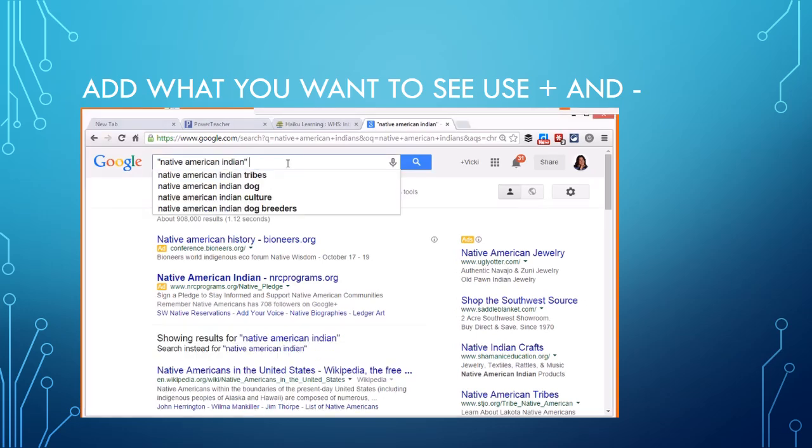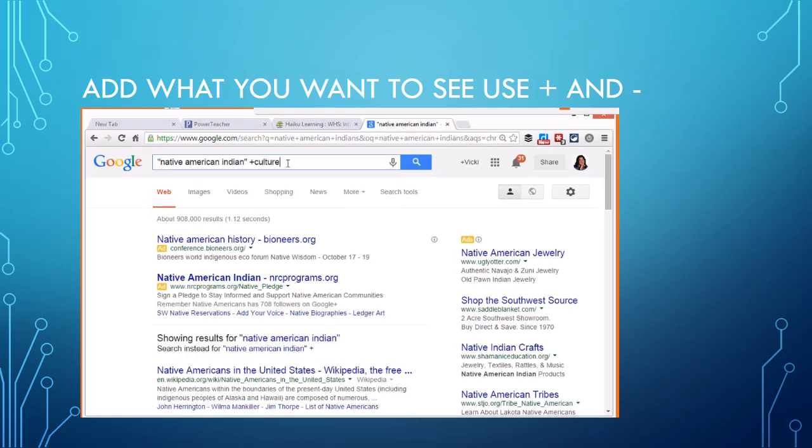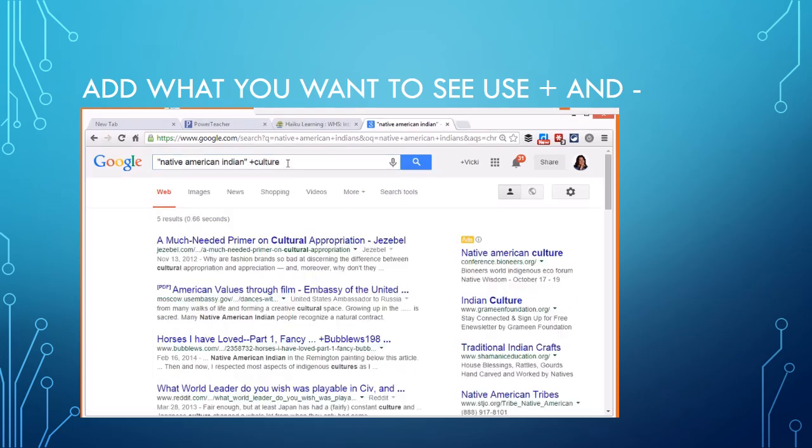So now I can do some more math. I can say culture and I start adding culture to it. The reason I have Native American Indian in quotes is I want those three words to appear in that order together. That's when you use quotes. But if somewhere in the article I want to have culture, I'm going to put a plus in front.